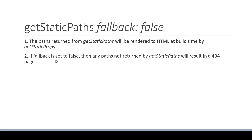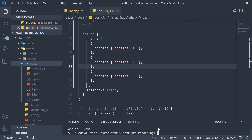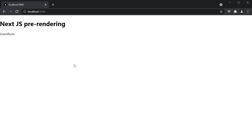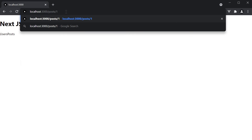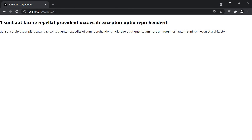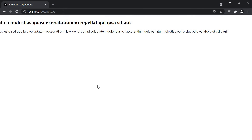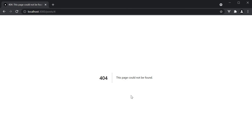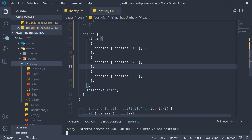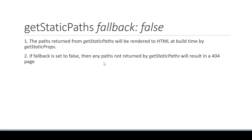Now for the second point: if fallback is set to false, any path not returned by getStaticParts will result in a 404 page. In the terminal, let's start our built application using the yarn start command. In the browser, if I navigate to slash posts slash 1, we see the post details. If I navigate to slash 3, we see the post details. But if I navigate to slash 4, we get the 404 page. This is due to the fact that getStaticParts only returns postId 1, 2 and 3. So if fallback is set to false, then any path not returned by getStaticParts will result in a 404 page.